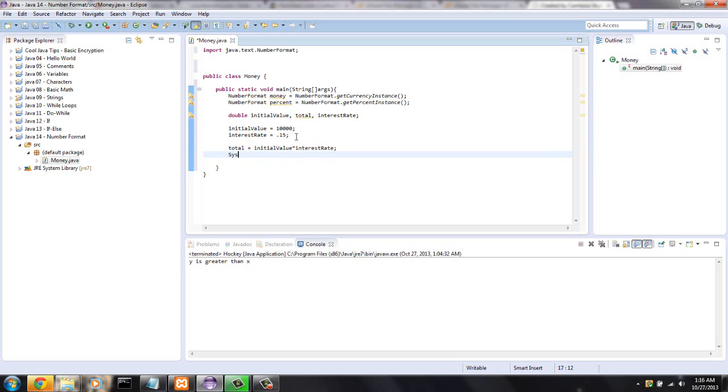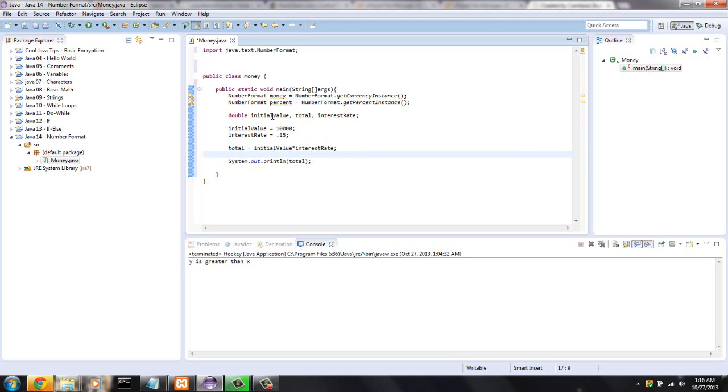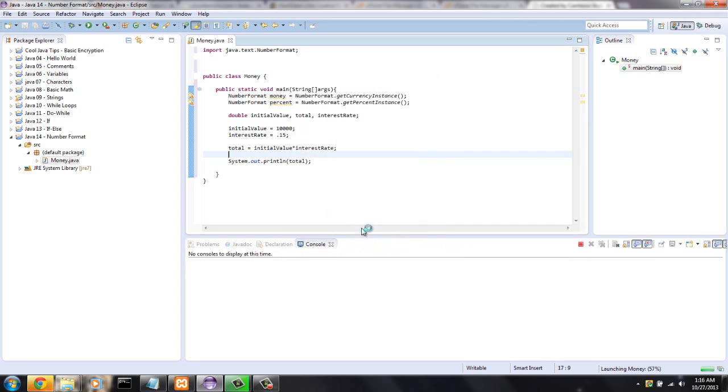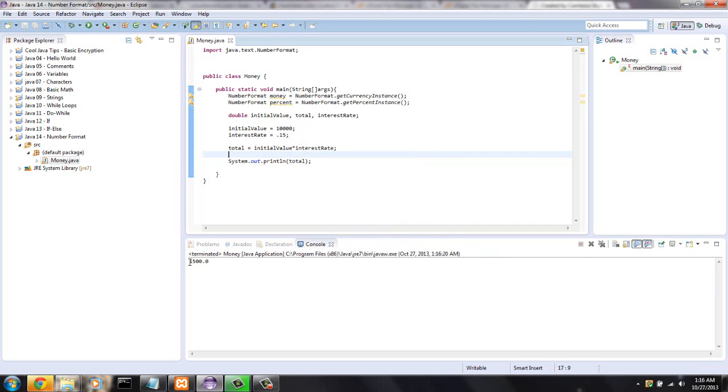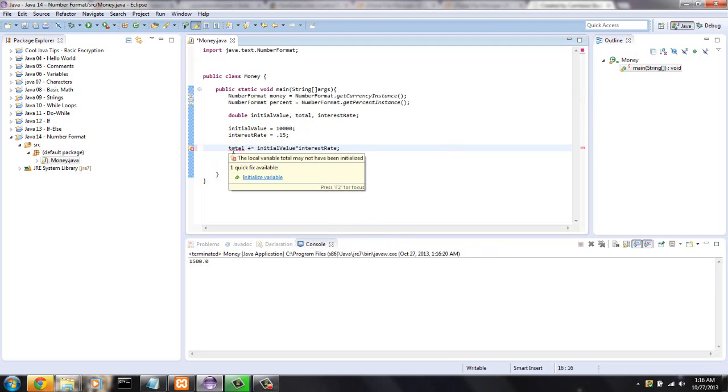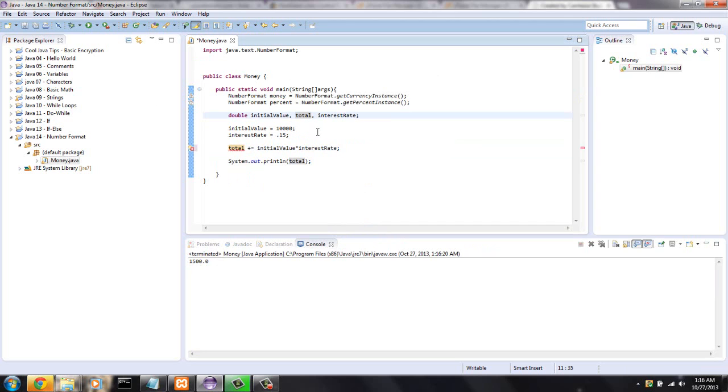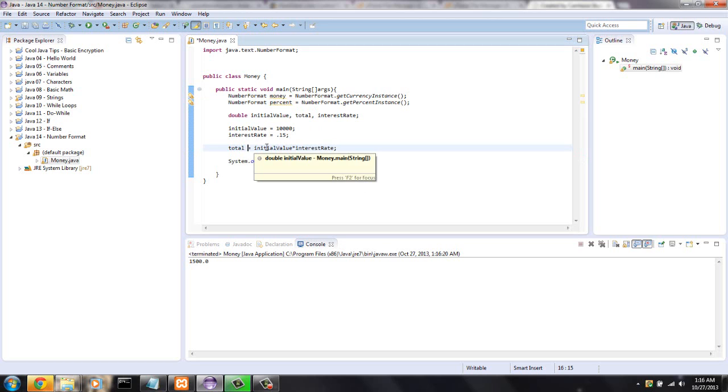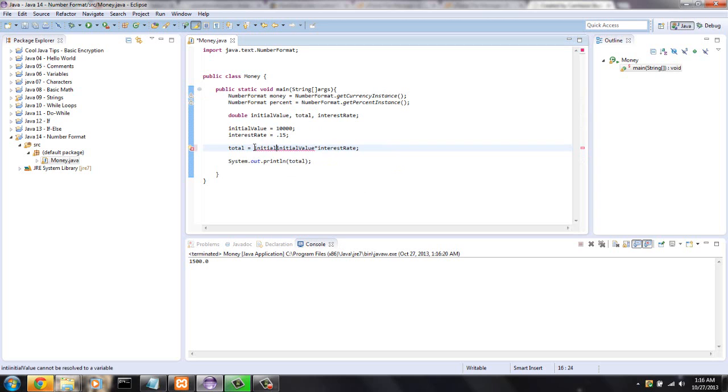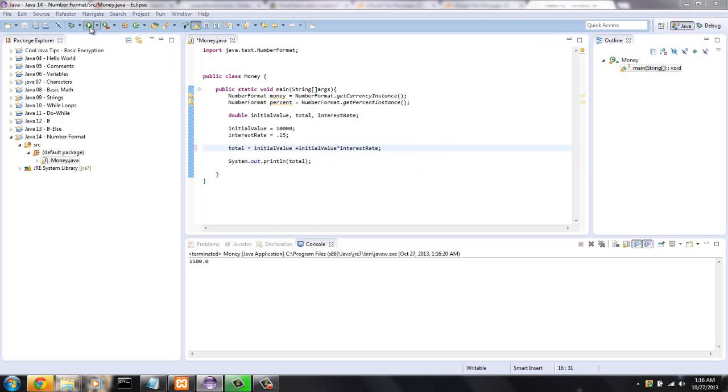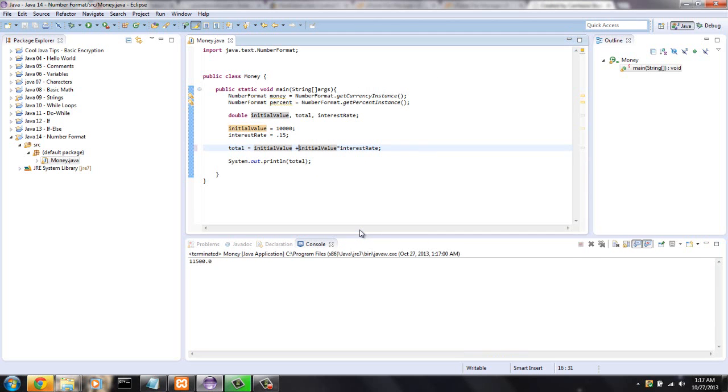If we print out total, it will probably be a huge decimal number and won't be very pretty. Ah, I made a big mistake. Total plus equals initialValue. So that should give us the total. Let me make sure my math is correct. So after a year at 15%, that's what your money should be looking like in the bank.